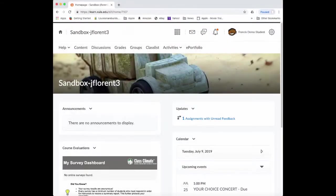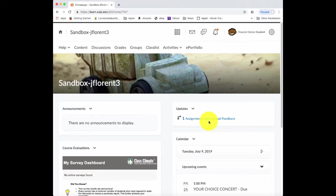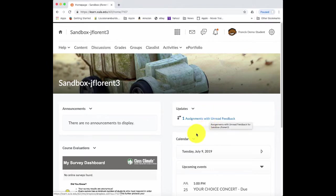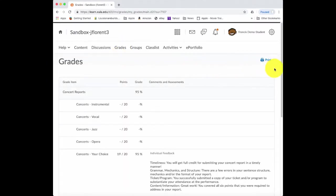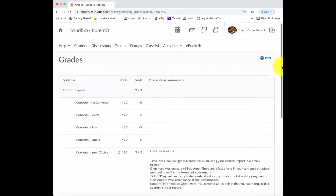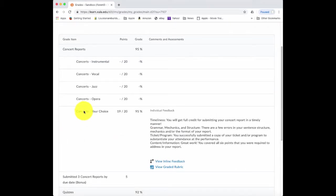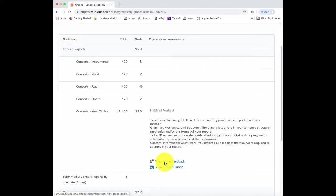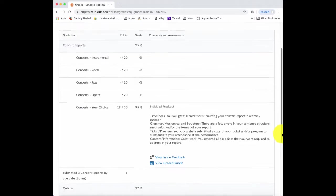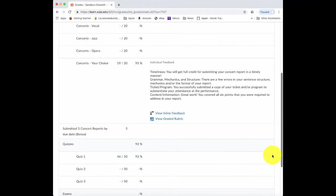When the student gets into the course, they do have an indicator that they have one assignment with some unread feedback. They can view that by clicking on this link. They can also go to grades to see what's going on. So the student, if they click on the grades link in the nav bar, notice the Your Choice concerts, where the student got 19 out of 20. They get that information, and then the individual feedback that we provided to them. They can also view the rubric and view the feedback in line. And then they are also being awarded the five bonus points here as well.